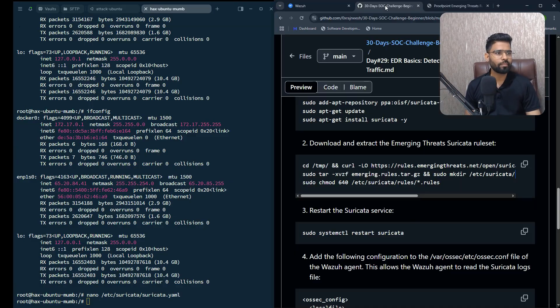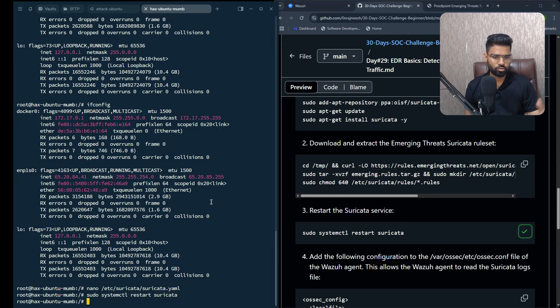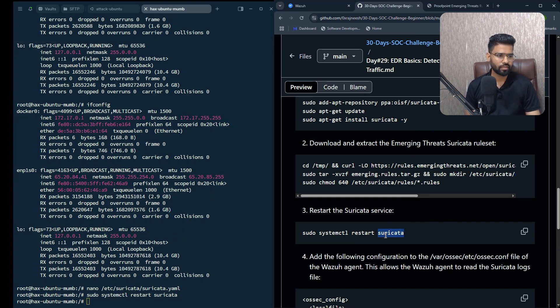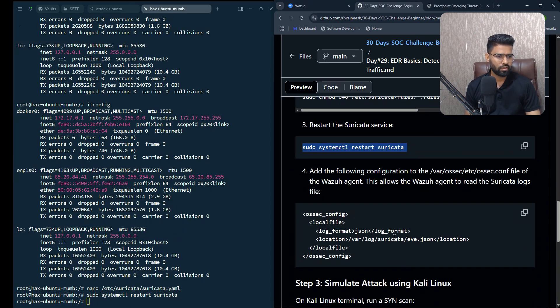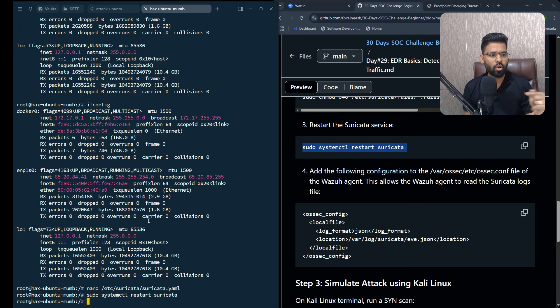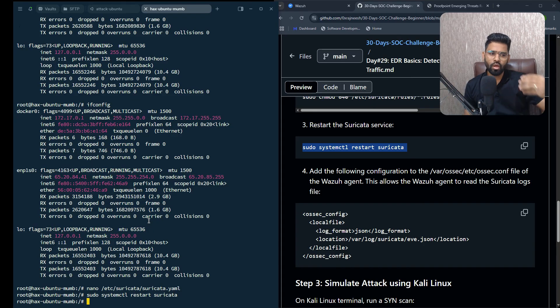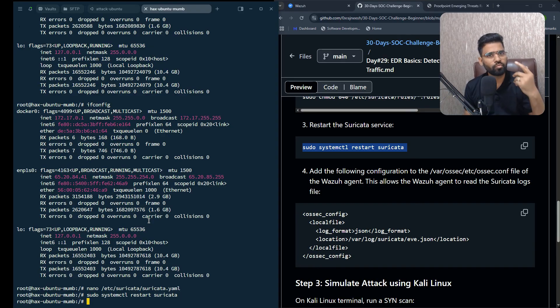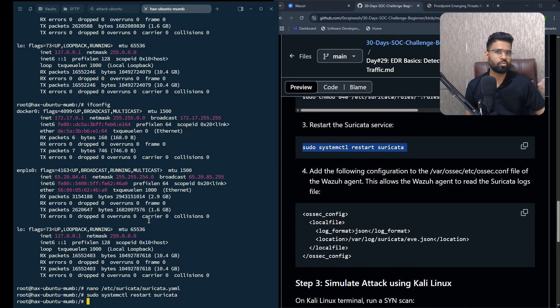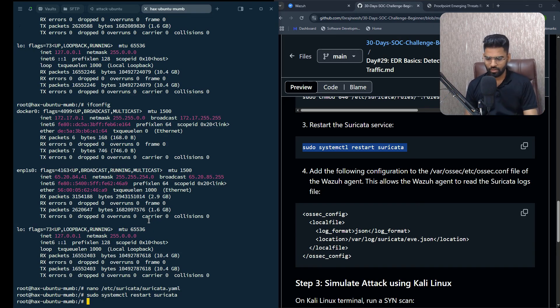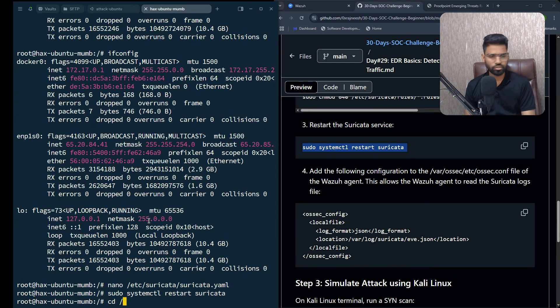Once it is done, make sure you restart Suricata so that it will take effect - the changes will take effect. Then make sure you also make changes on Wazuh agent so that whatever logs have been generated on Suricata will be pushed into the Wazuh agent. Otherwise, how would Wazuh know what kind of changes has been done?